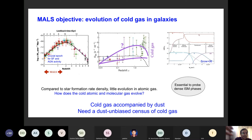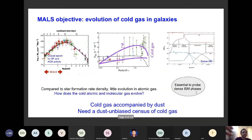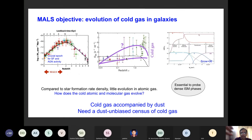On the left-hand panel, you can see a plot showing the evolution of star formation rate density of the universe as a function of redshift. We are going to use H1 21-centimeter and OH 18-centimeter lines over this redshift range. These lines are excellent tracers of cold atomic and molecular gas, and through this survey we want to trace the evolution of cold atomic and molecular gas content of galaxies where this rapid evolution in star formation rate and AGN activity is observed — something which is not very well constrained right now.